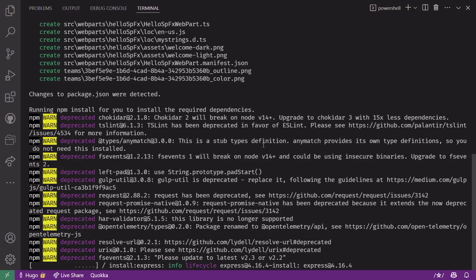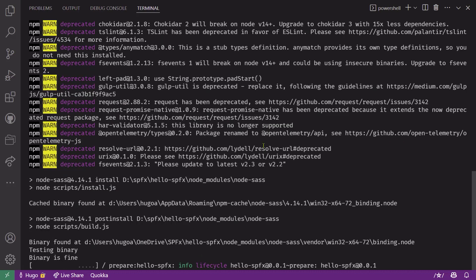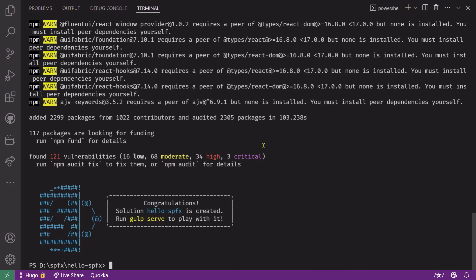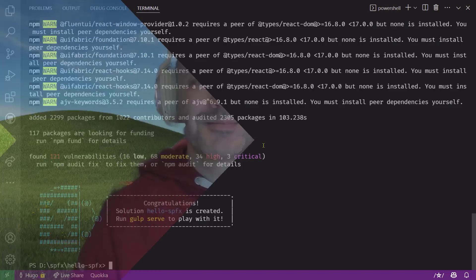But once it's done, you'll get a message saying that your web part is ready and that you can run gulp serve. Check out our other videos to learn how to configure and debug your web part. And that's it.